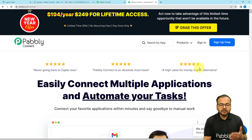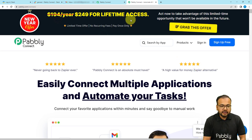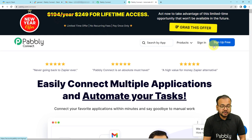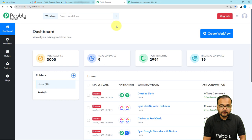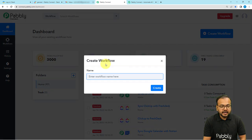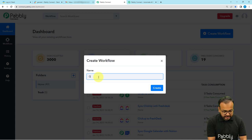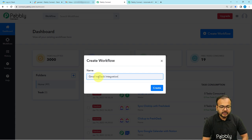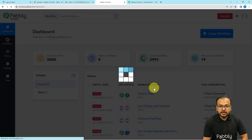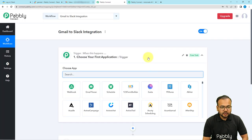After signing up, just sign in and you will reach the dashboard of Pably Connect. From here you have to click on the Create Workflow button and give a name to your workflow. I am giving the name Gmail to Slack Integration. After giving the name, click on the Create button and your workflow page will load up.